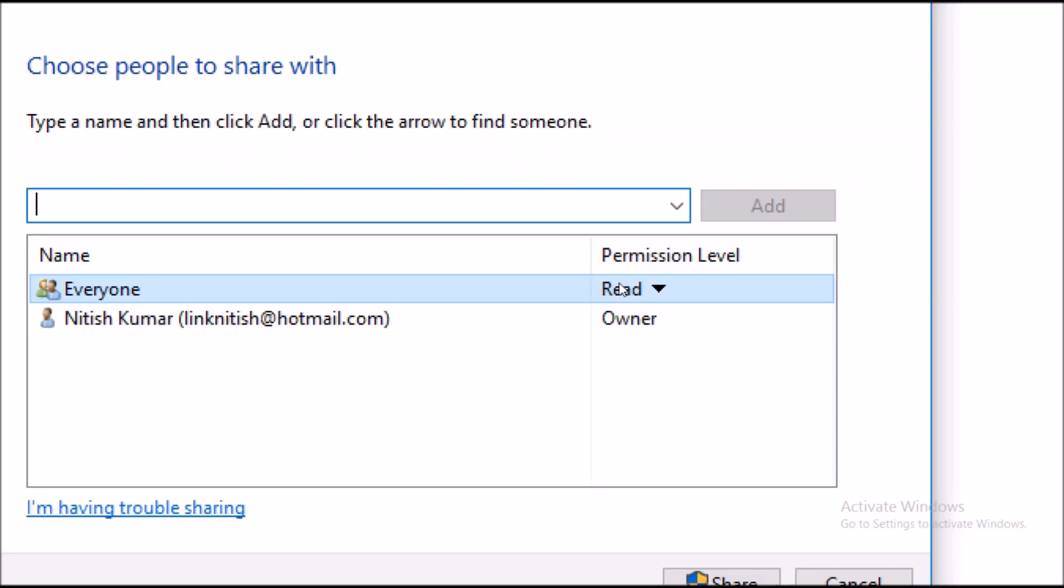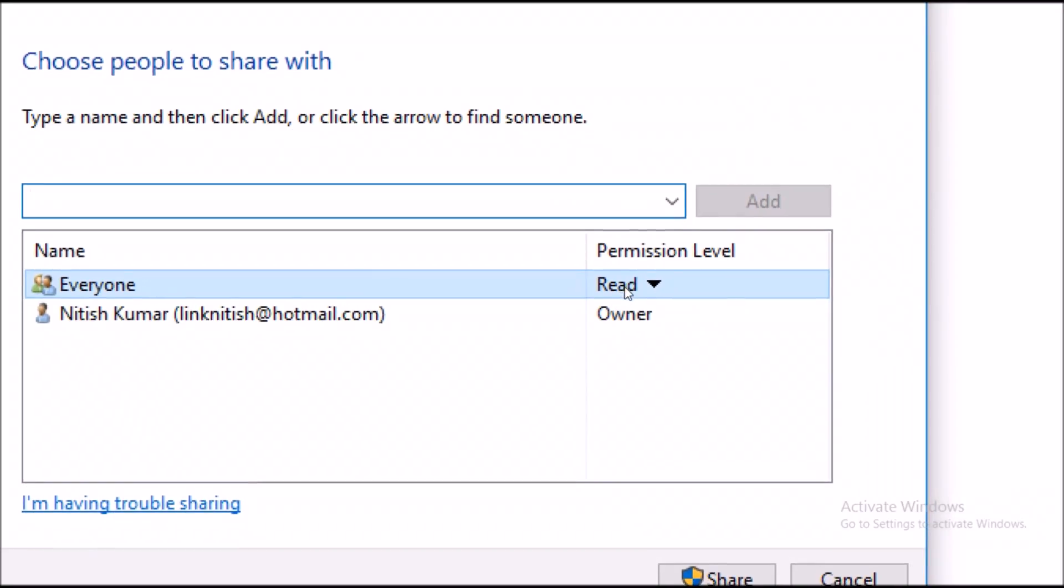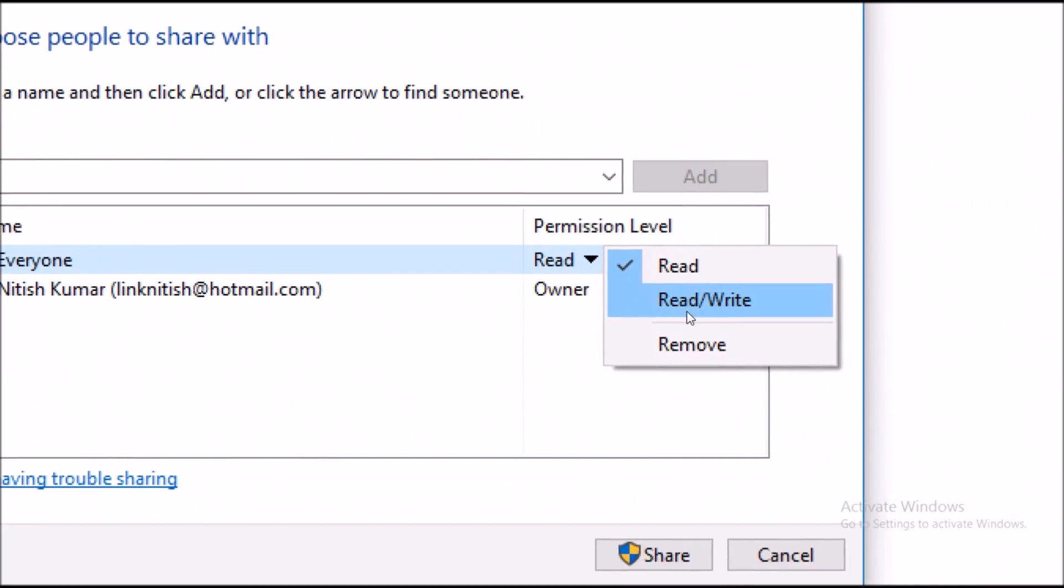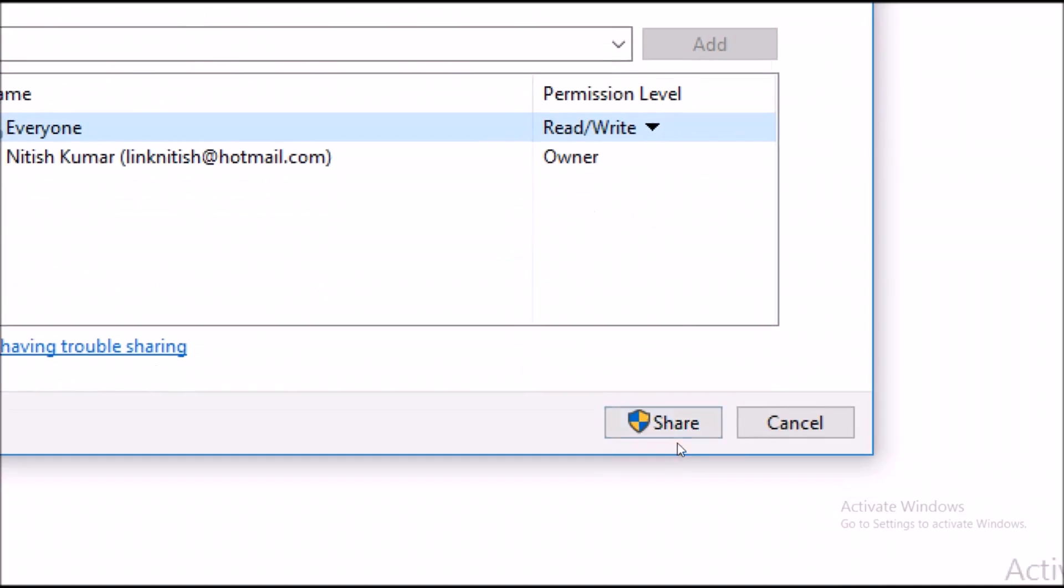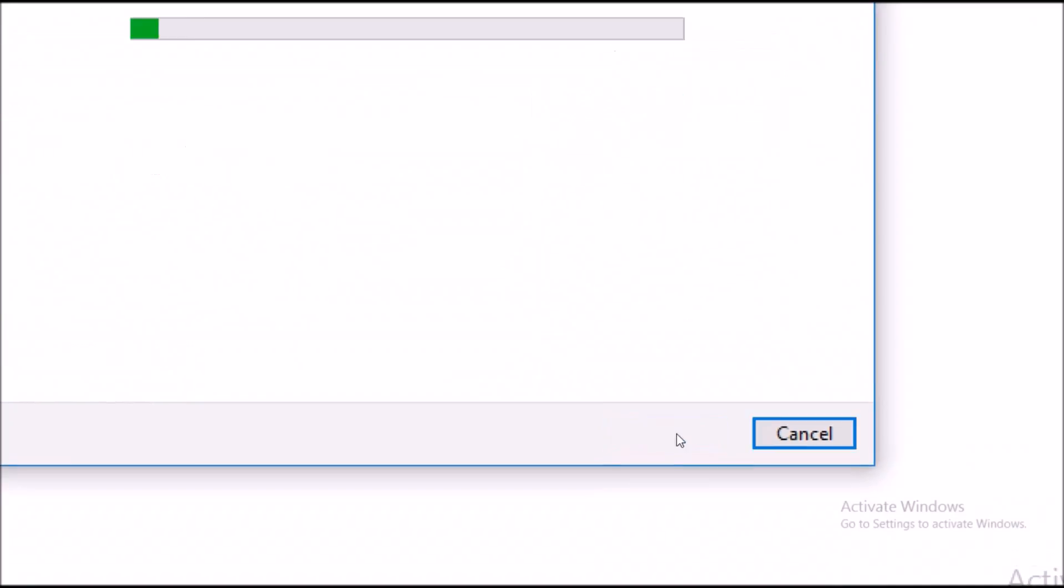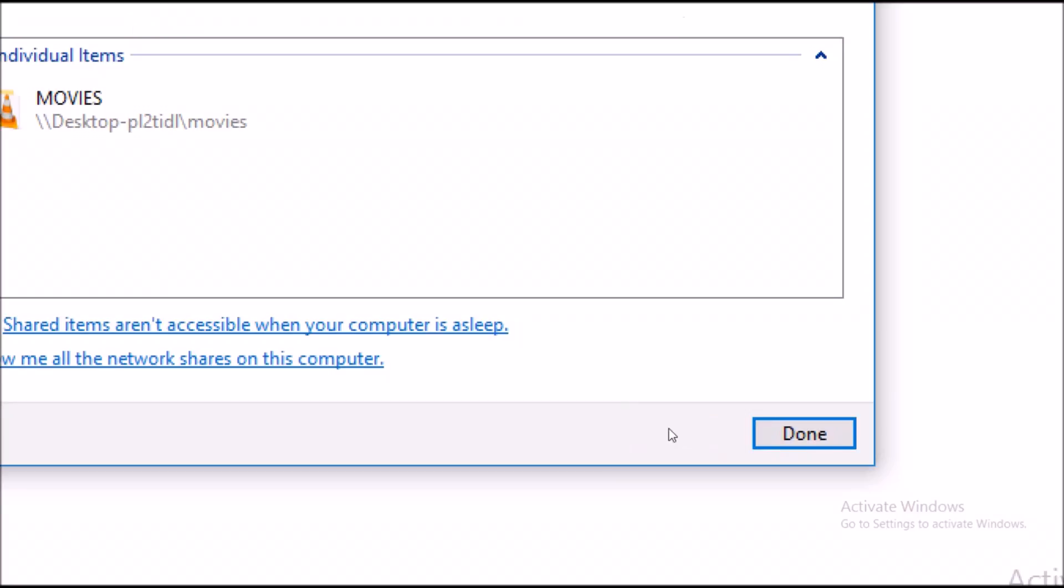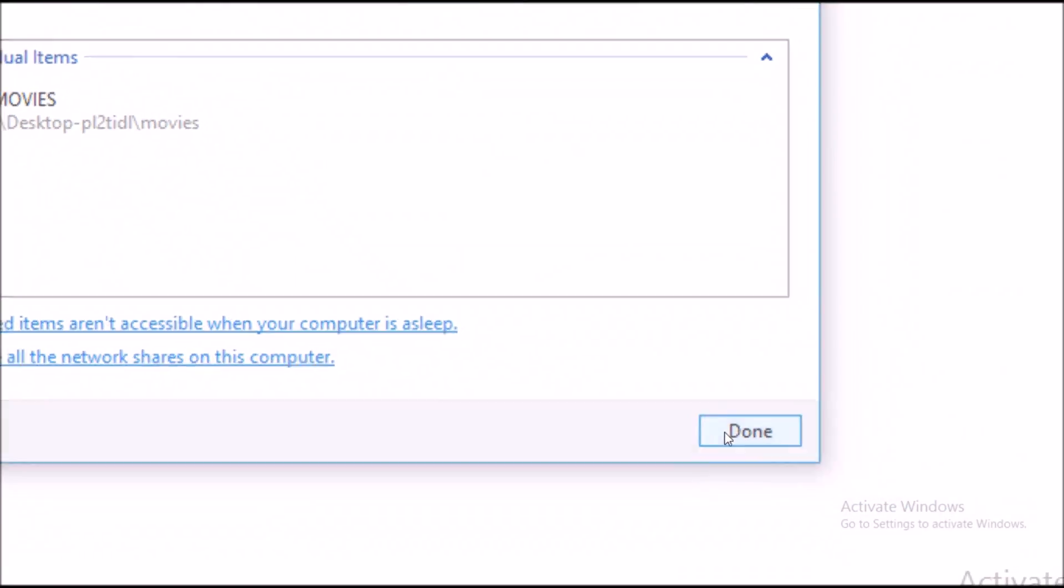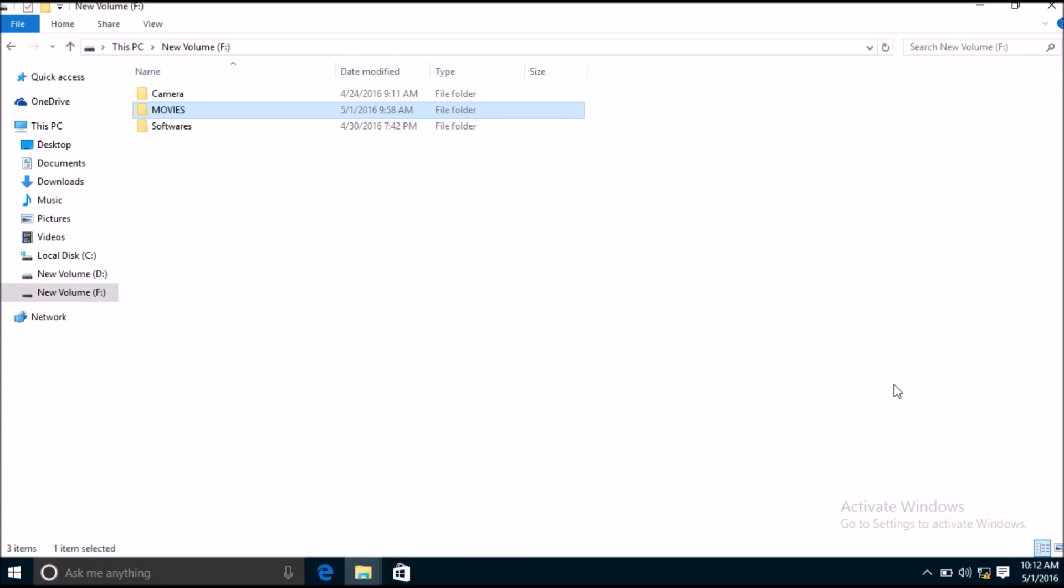I'm going to give read and write permission in laptop A, so I'm going to select that and hit on read and write. Click on share, click on done. Now I'm going to do the same thing in the other computer.